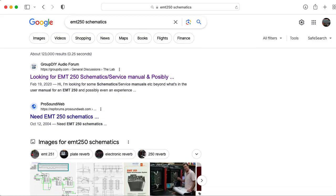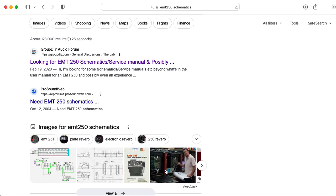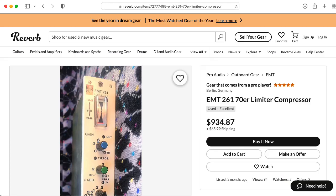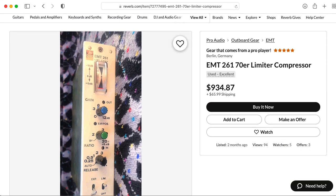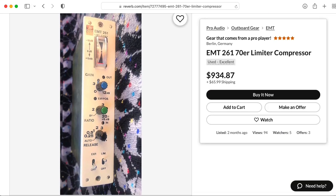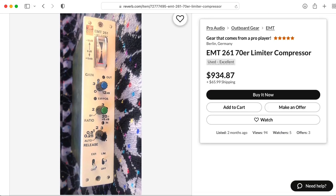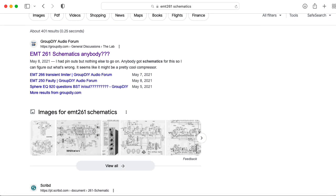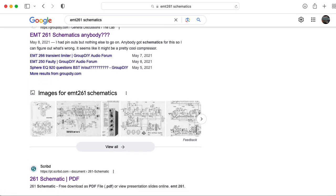While I was looking for schematics for the EMT250 Reverb, I incidentally came across a compressor called the EMT261. I hadn't heard of it before, so I had to go looking for schematics.